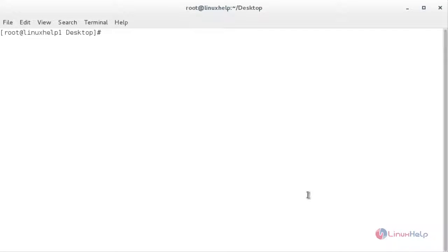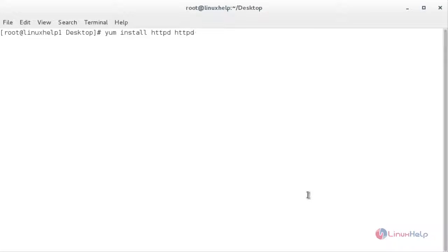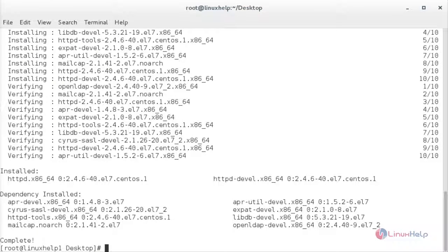Now we have to install the recommended packages needed for Cacti. First I am going to install Apache — for that: yum install httpd -y. The Apache package has been installed in my system.